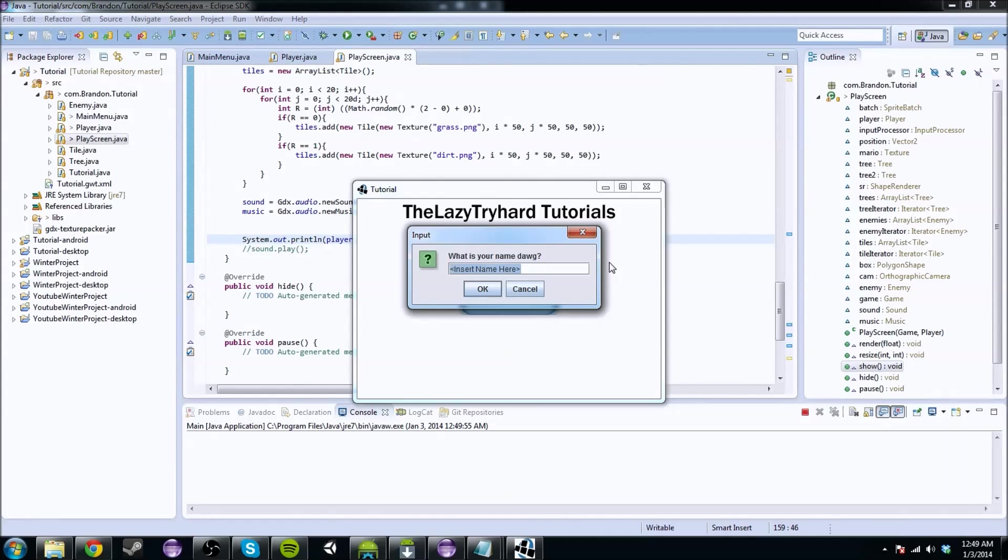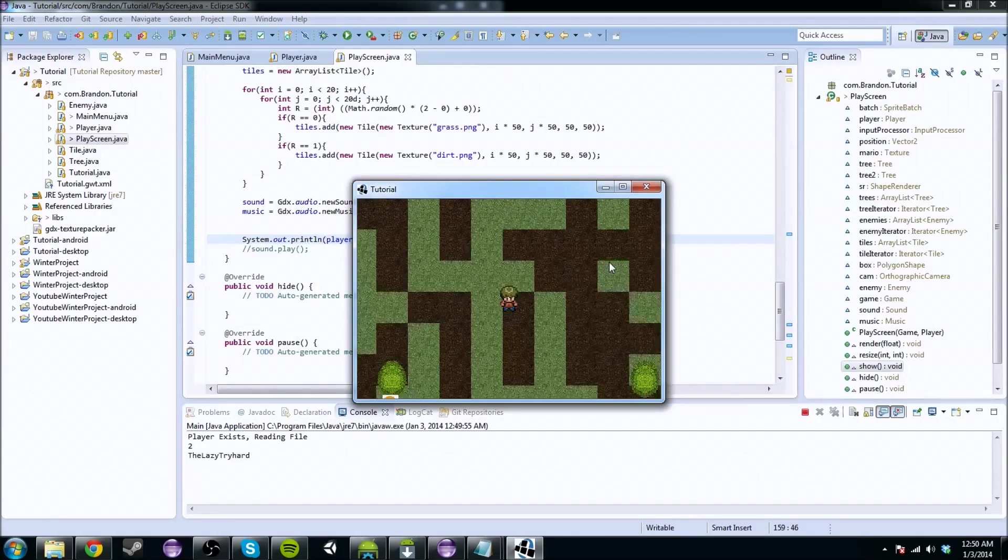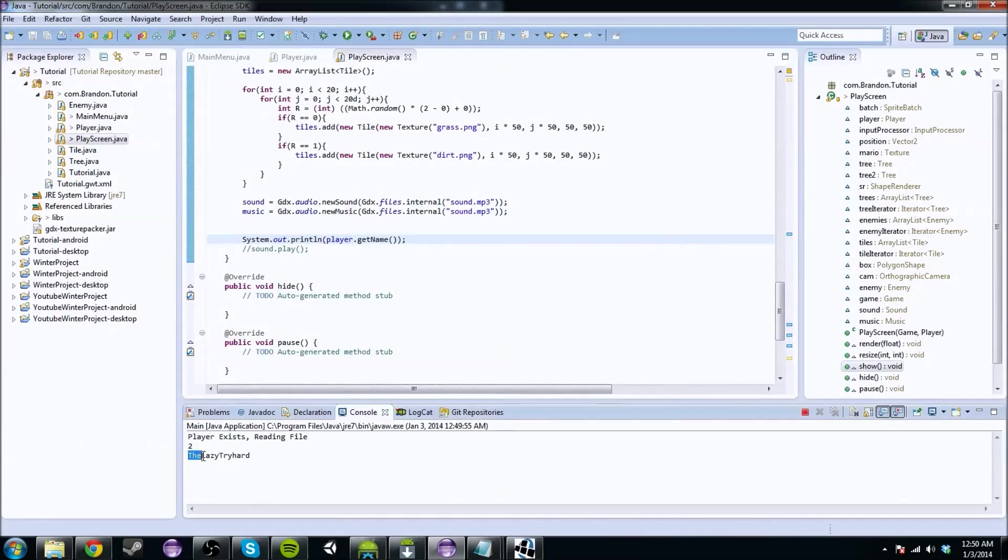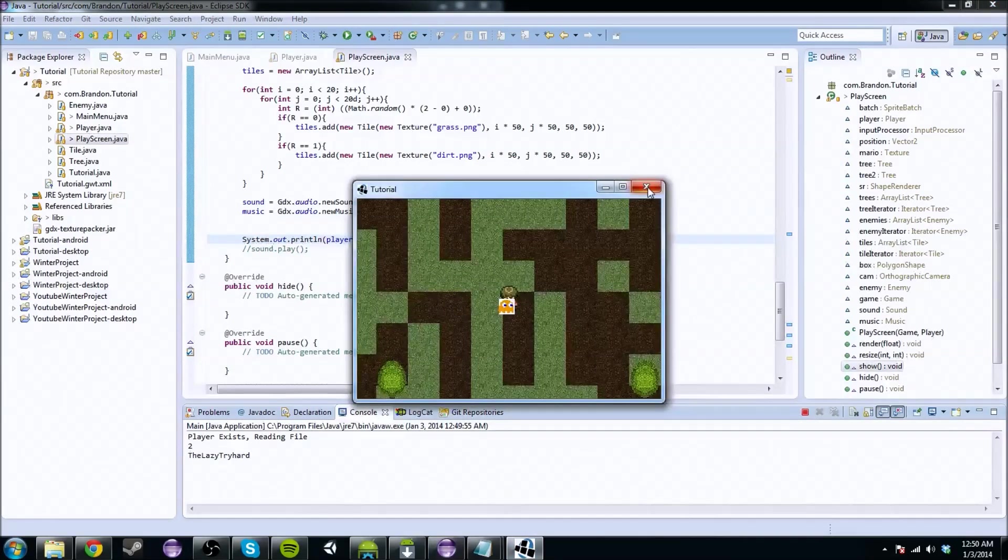So if we type in what is your name, and we type in the lazy tryhard, that's my name, we hit play. We get the system.out, our name is the lazy tryhard. Awesome.